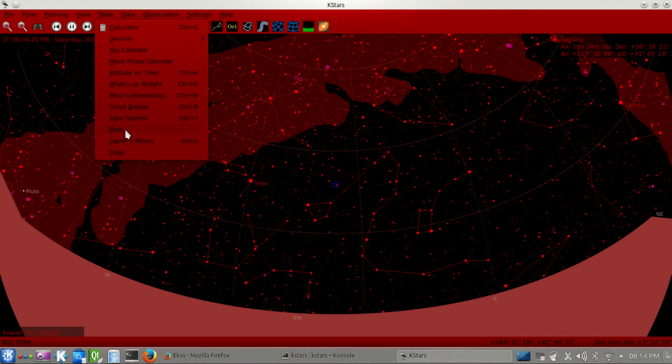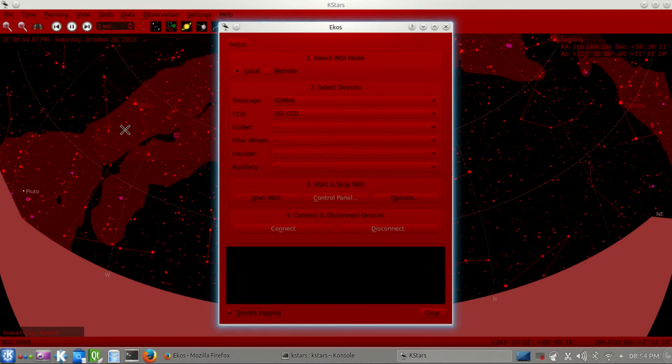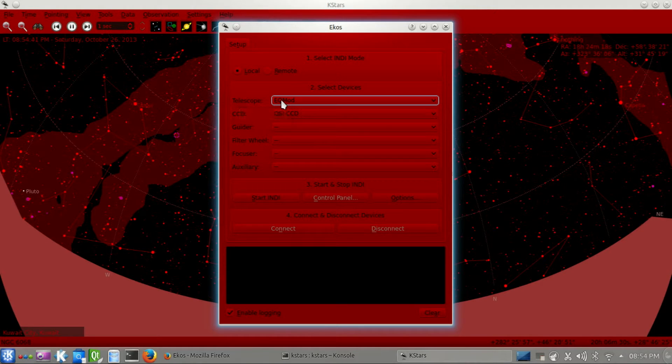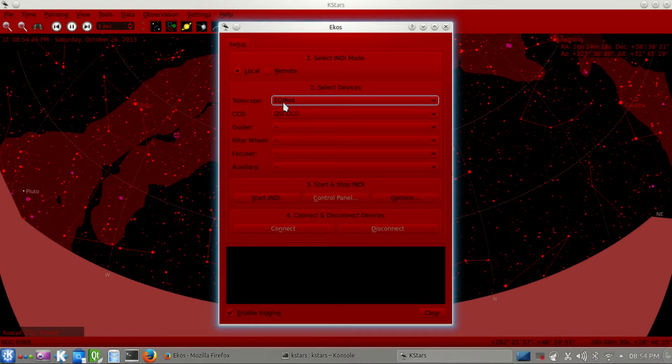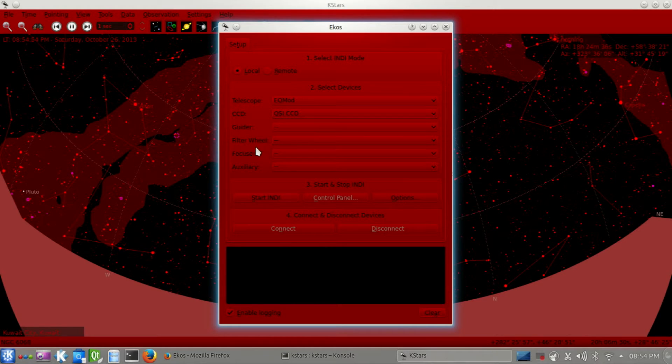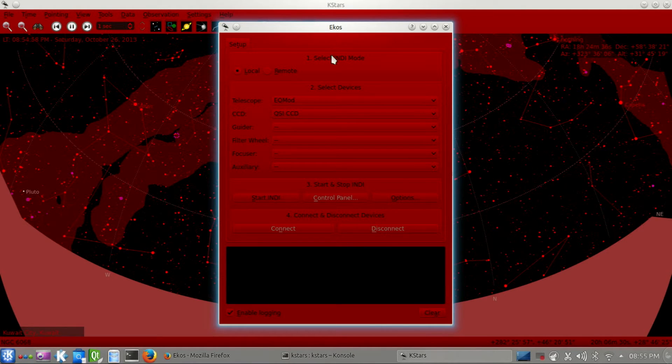Let's go to ECUS and start it. Here I selected the telescope driver as EQMOD. My telescope is Orion Atlas, and I can use a SynthScan driver, but I prefer to use the EQMOD driver because it has a lot of features. My CCD is QSI CCD, Quantum Scientific Assignment CCD, and I don't have anything else here, so I will just start with this setup.